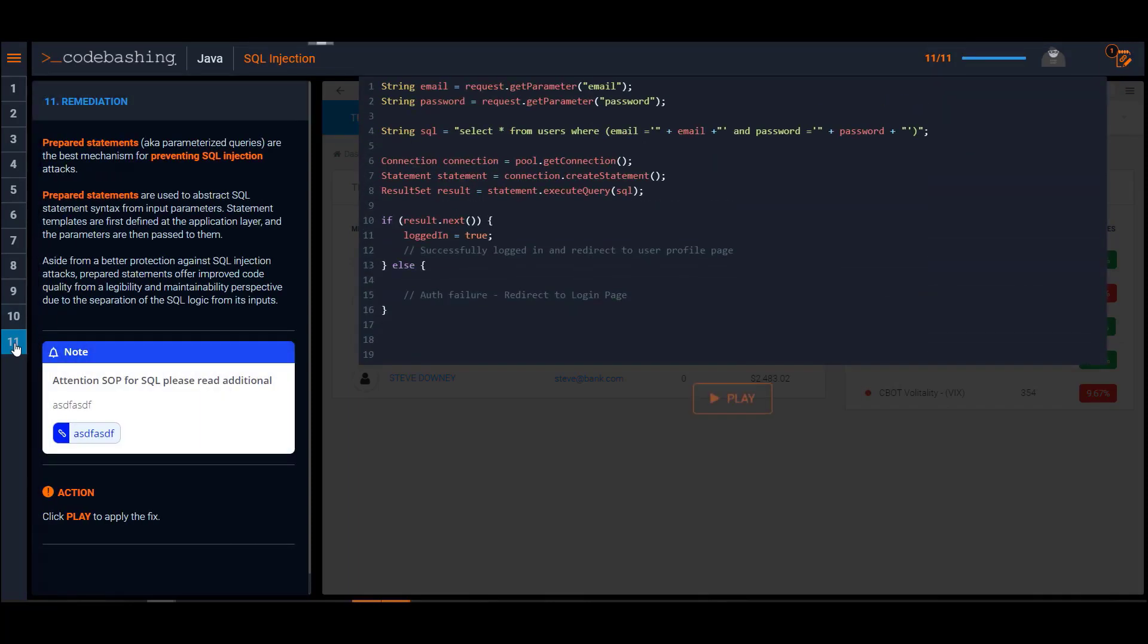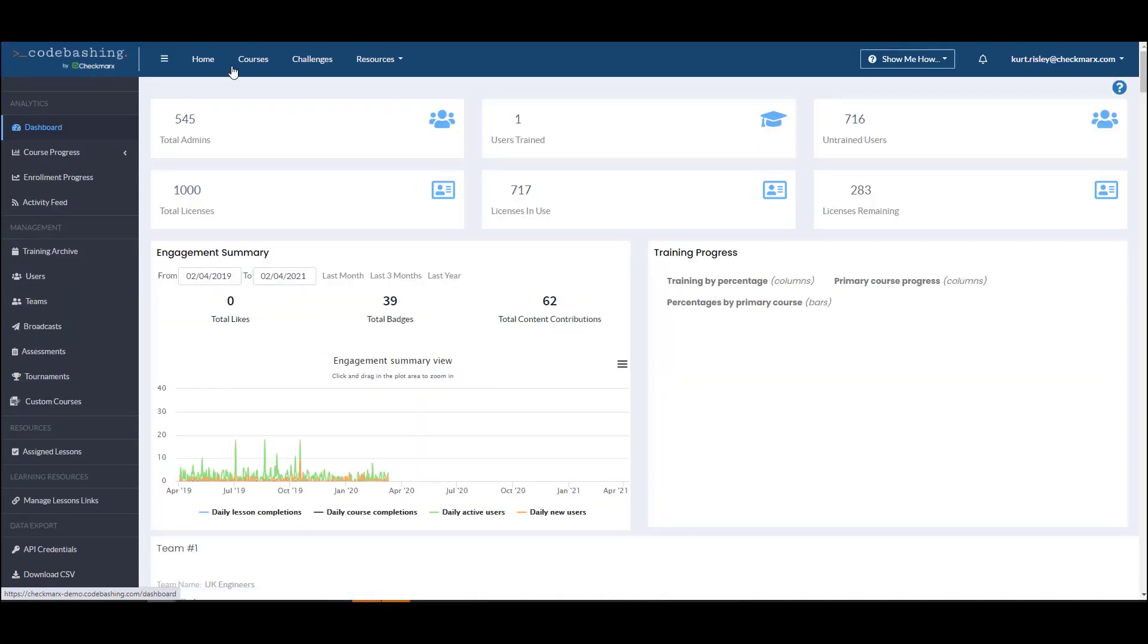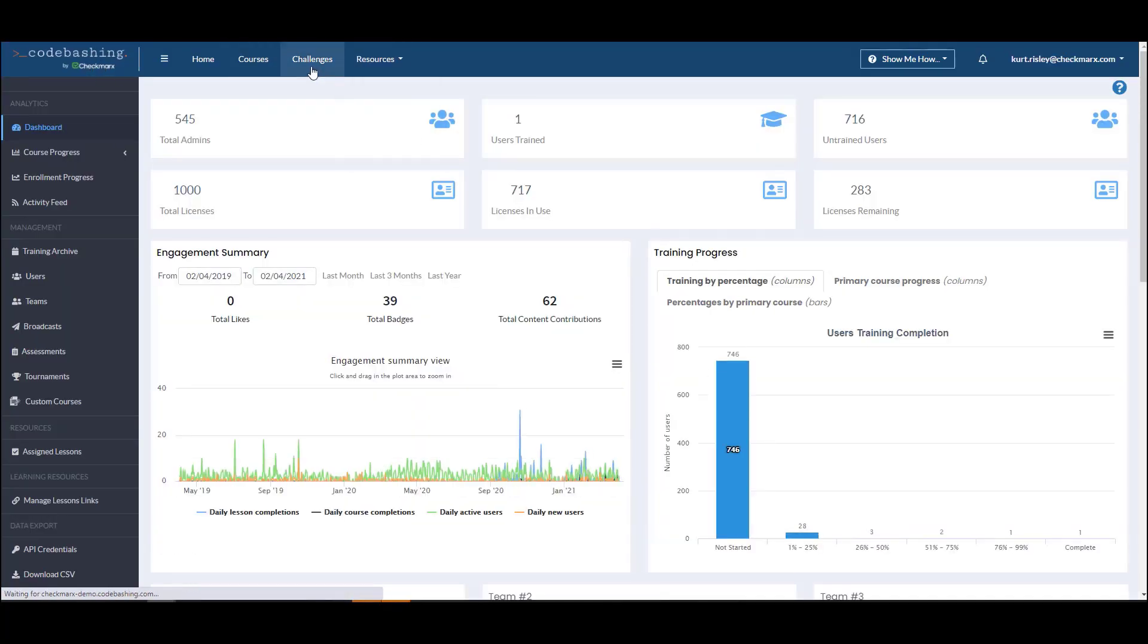In every lesson we always provide remediation guidance. The value here is I could be watching this as a developer within my IDE and go make the appropriate changes to my code and maybe rerun that scan. They also have the ability to do challenges.